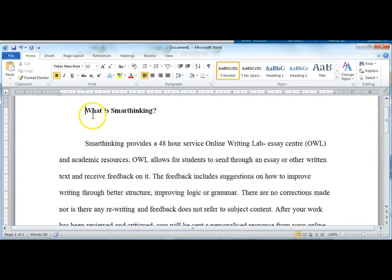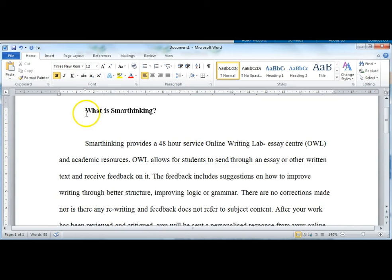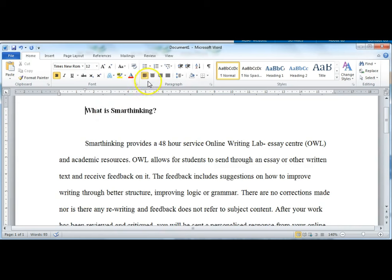Some assessments require headings throughout. When using headings, format them using title case, that is, all important words start with a capital letter, but not the small words like A or OR. Centre your headings on the page using bold font but not underlined.